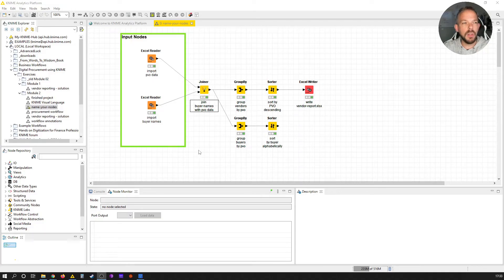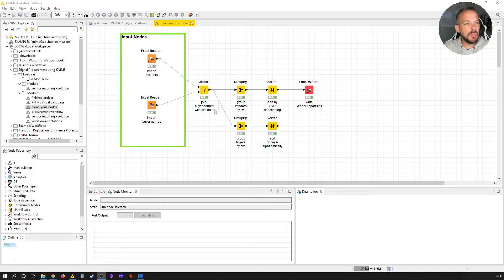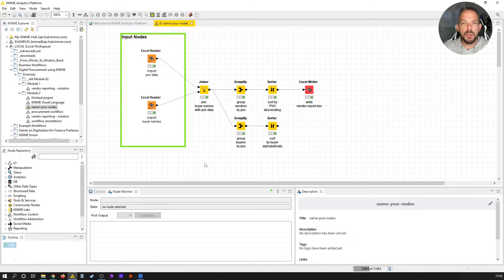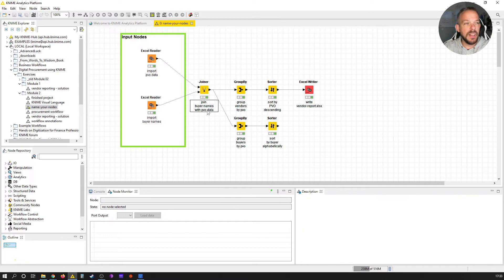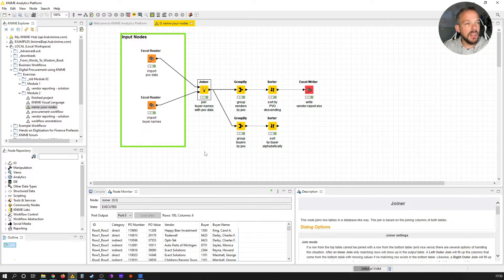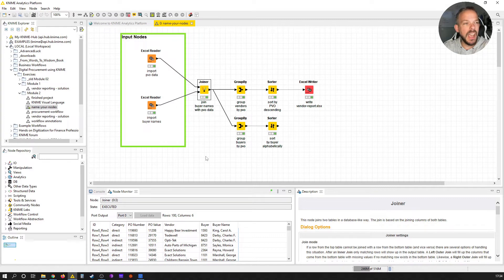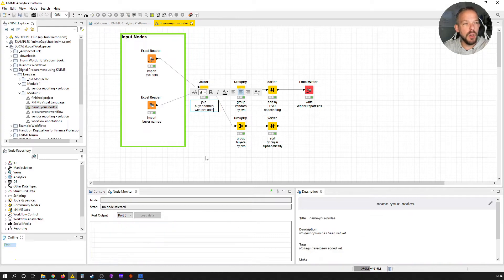Alright, so here's our workflow from the last session. Basically how you name or edit the labels is by selecting a note and pressing F2 on your keyboard.